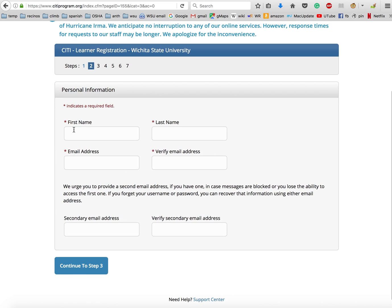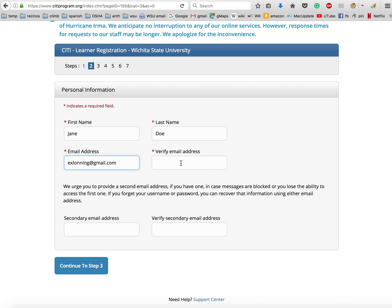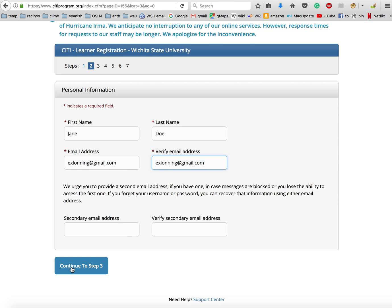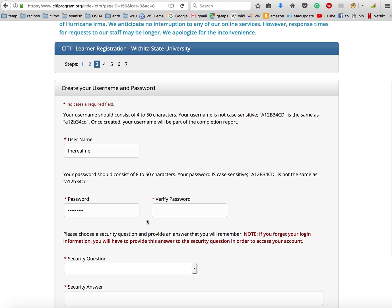On this screen, it just wants your basic information - your first name. I'm just going to put in a generic student name; you'll put your name in obviously. For email, I'm just going to put in one of my junk emails, but you will need to put in your WSU email here under email. If you want to put a secondary email address, go for it, but that's totally up to you.